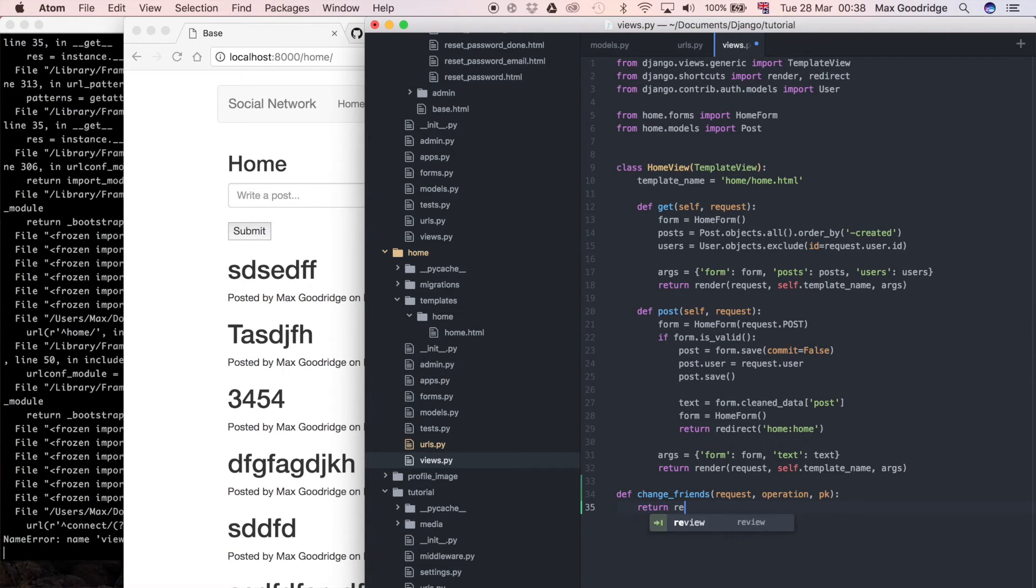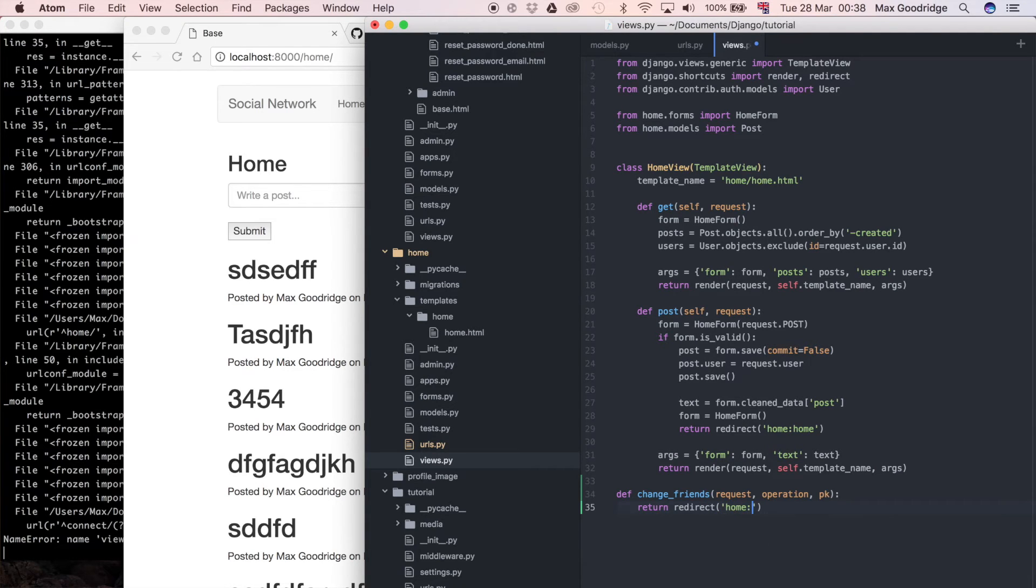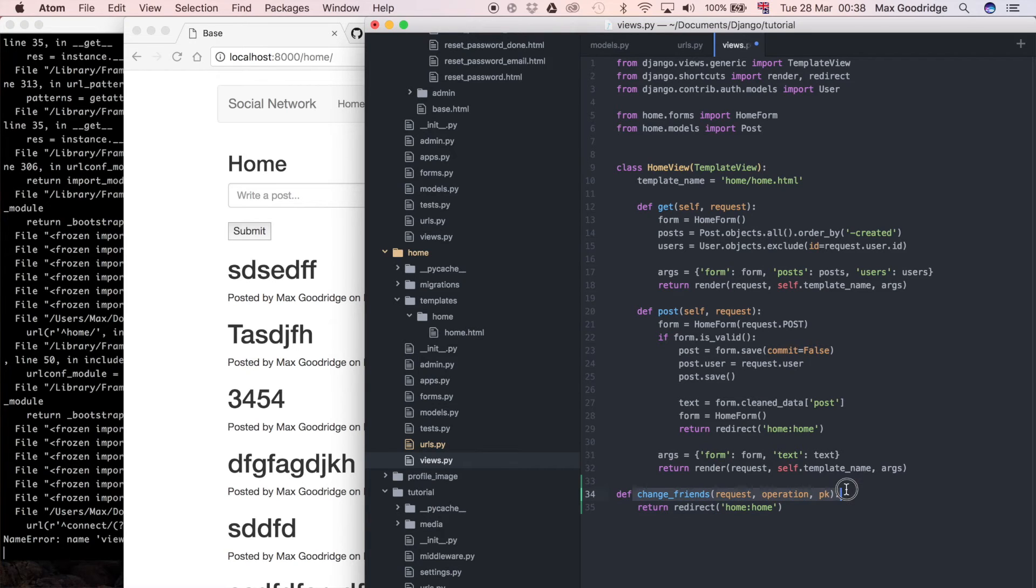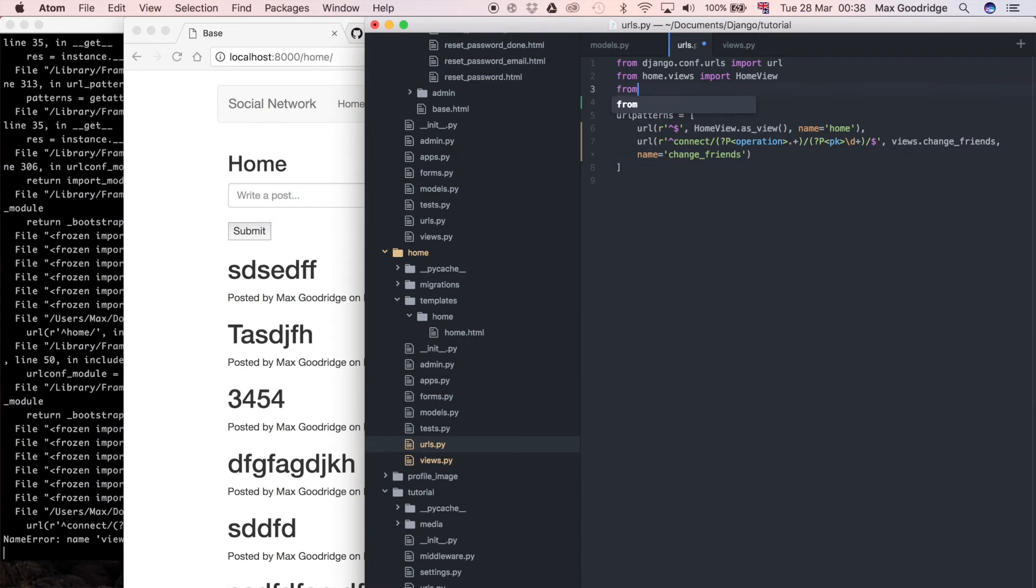Return redirect, and of course we've already got this imported from here, so I'll just do the exact same thing. We don't need to import anything else, although what we will need to do is import this. So I need to do from views import change friends.